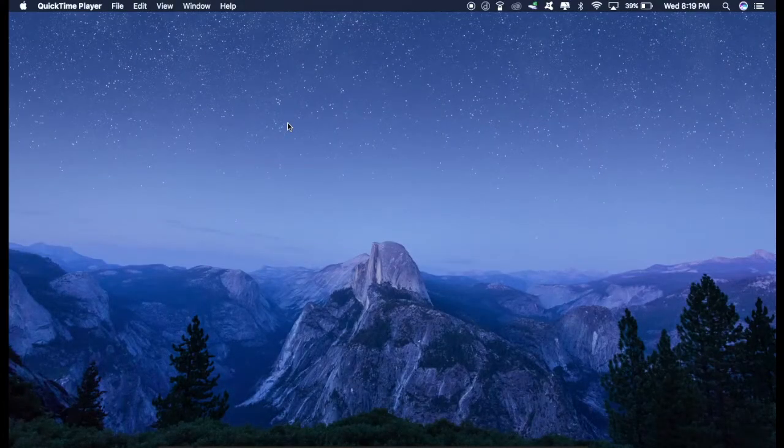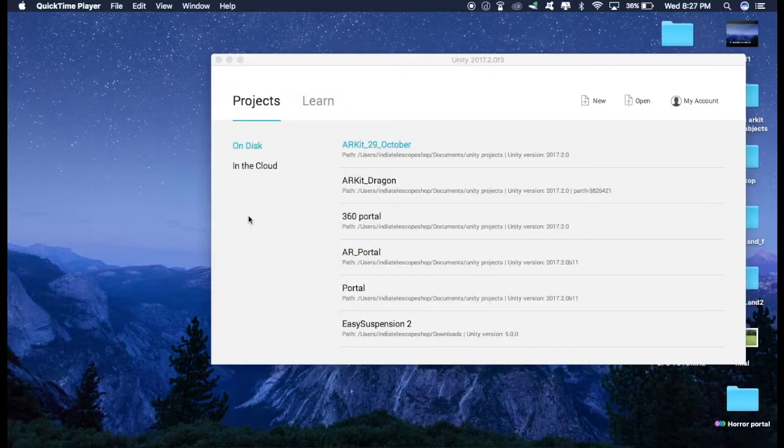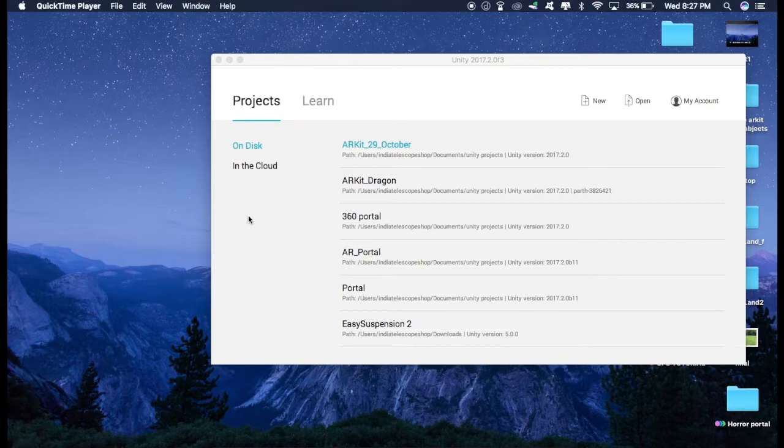Now before starting this tutorial, just make sure that you have installed Unity 2017 and Xcode 9. So after you have done that, let's start.